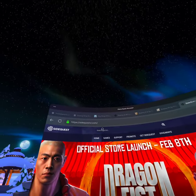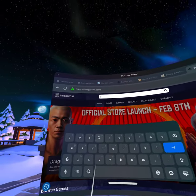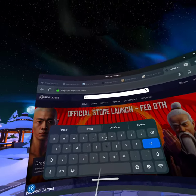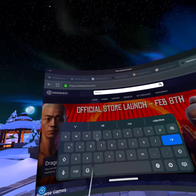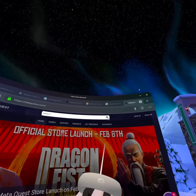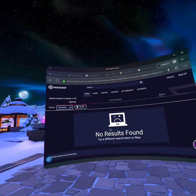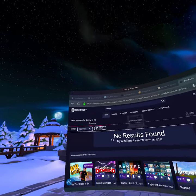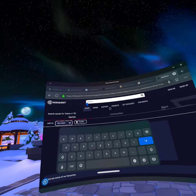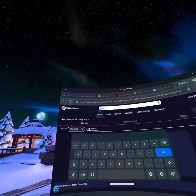Then you hit Search Games. And then you put in Granny VR. Then you hit that little magnifying glass up there. Just put Granny.